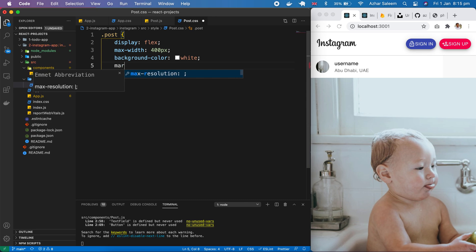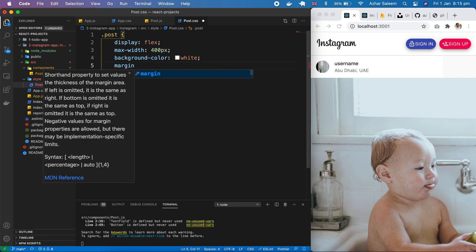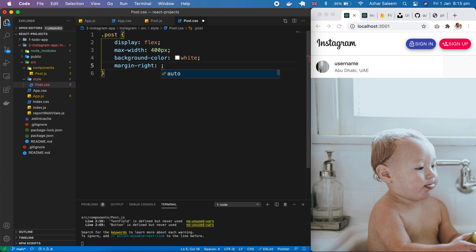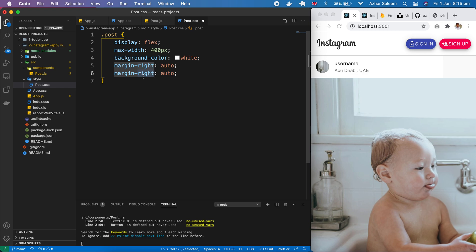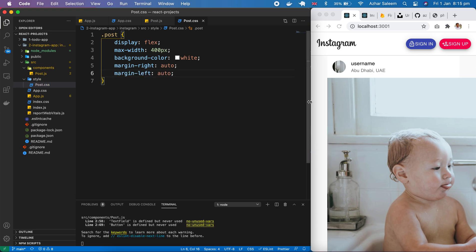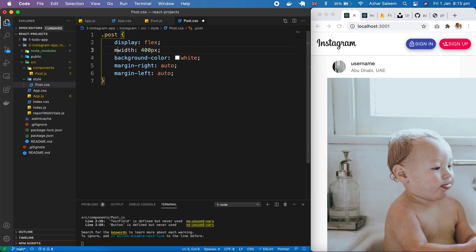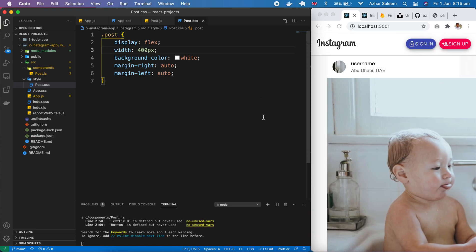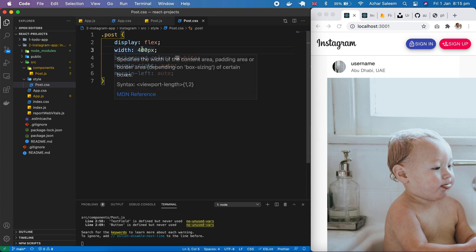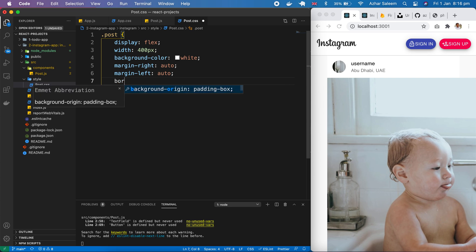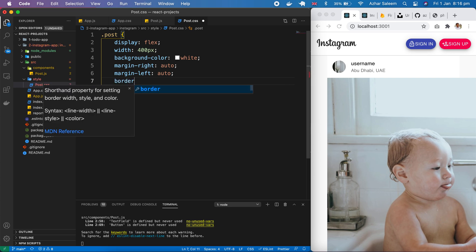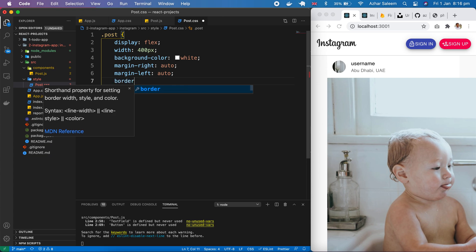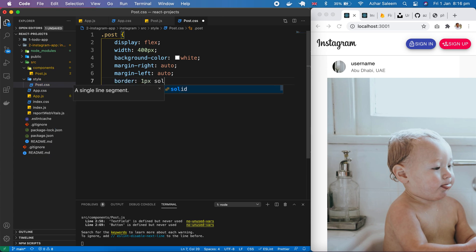And margin right auto. And as well margin left auto. If you know this max only width is 400 pixels. Border one pixel solid light gray.